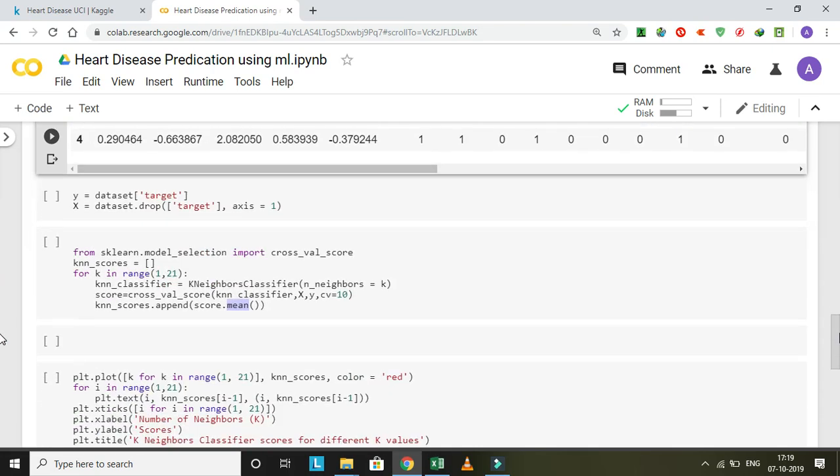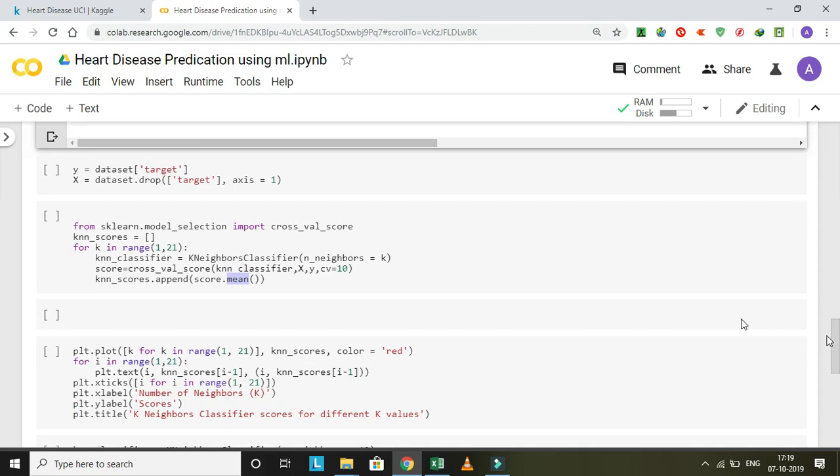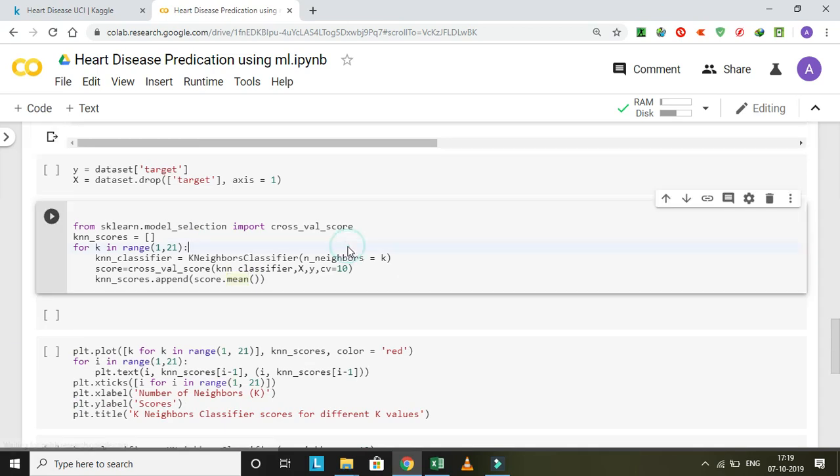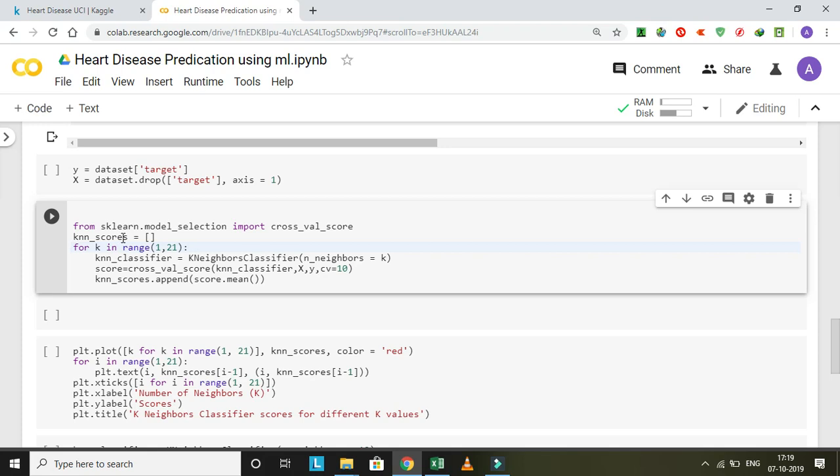Then we are doing cross validation. In this, we use k in the scikit-learn model. We created k nearest score for k in range 1 to 21, meaning k value will be 1 to 21, and the classifier is saved in k variable.